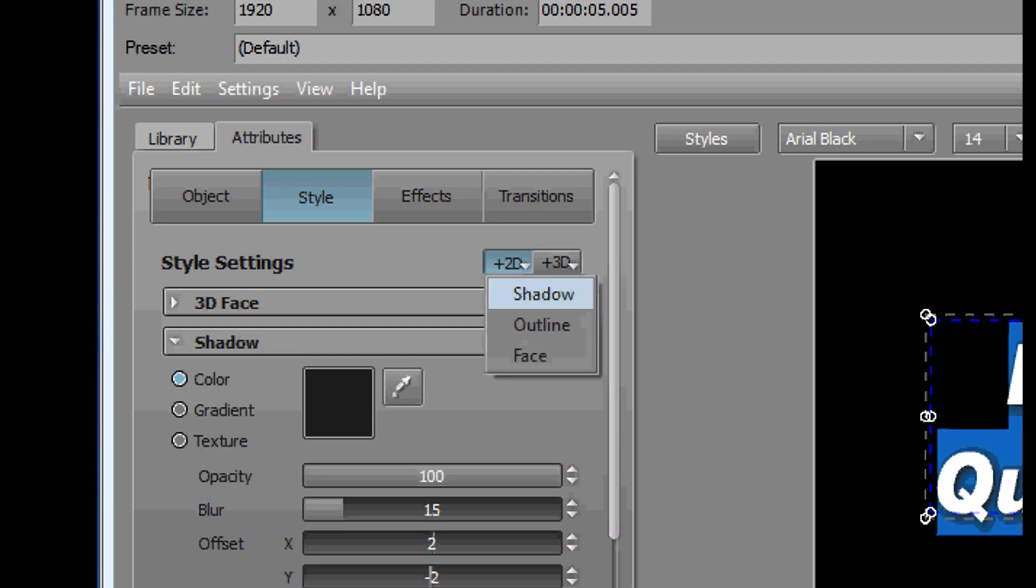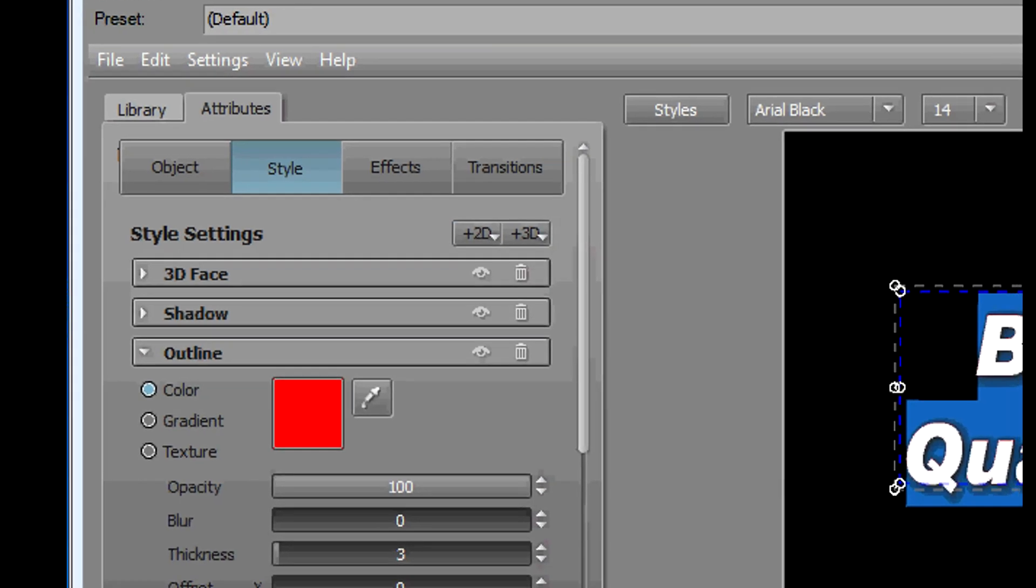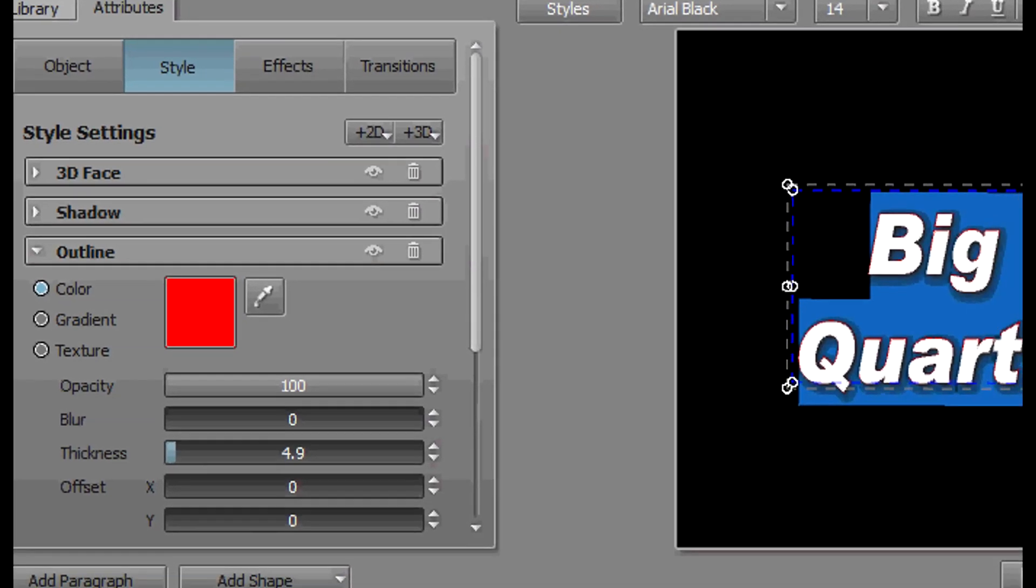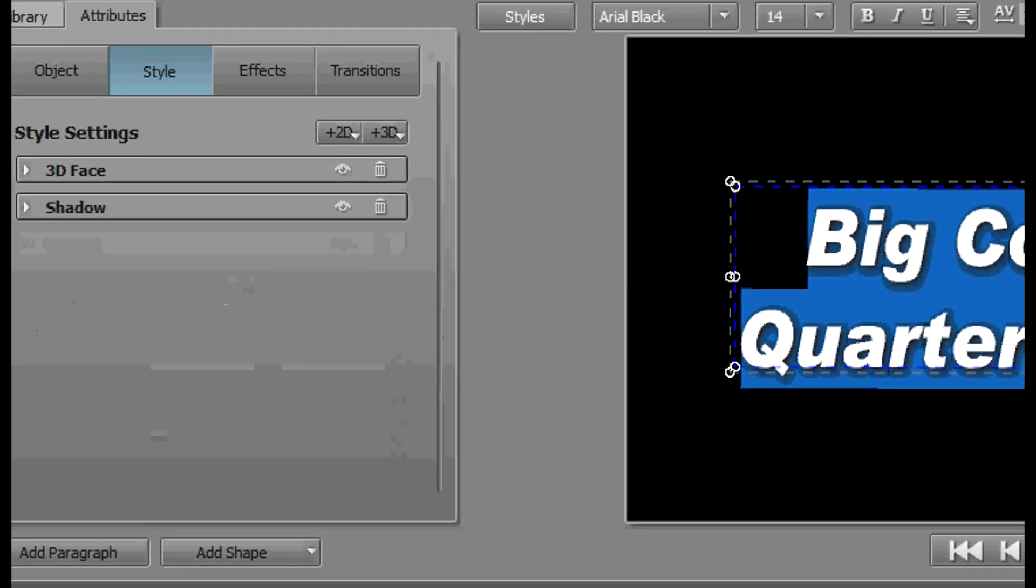We can choose the thickness, we can change the color. I don't normally use outlines, we'll get rid of that. We'll hit our Z again.